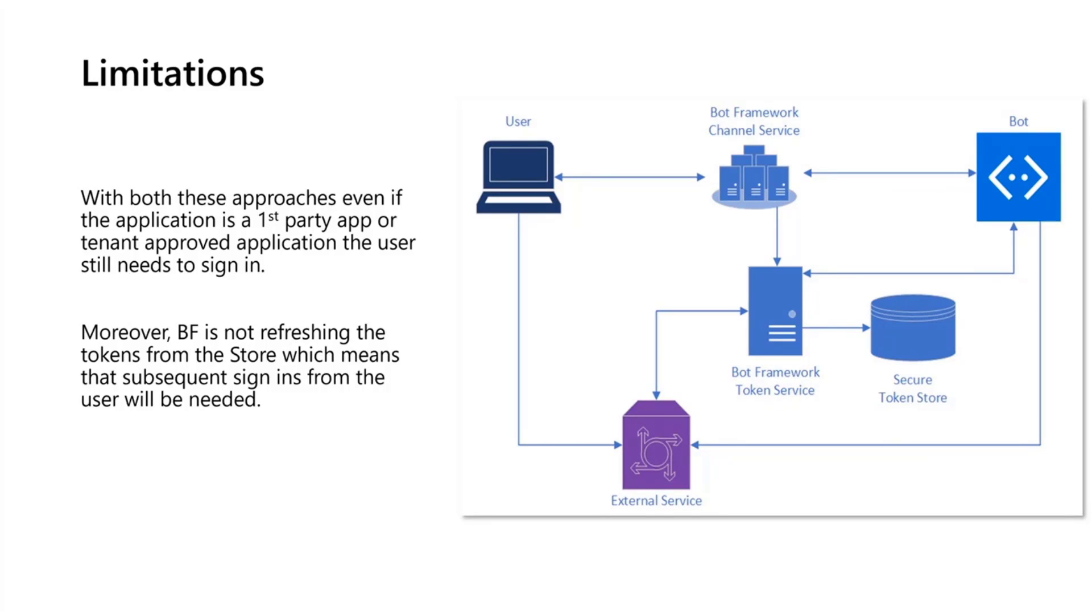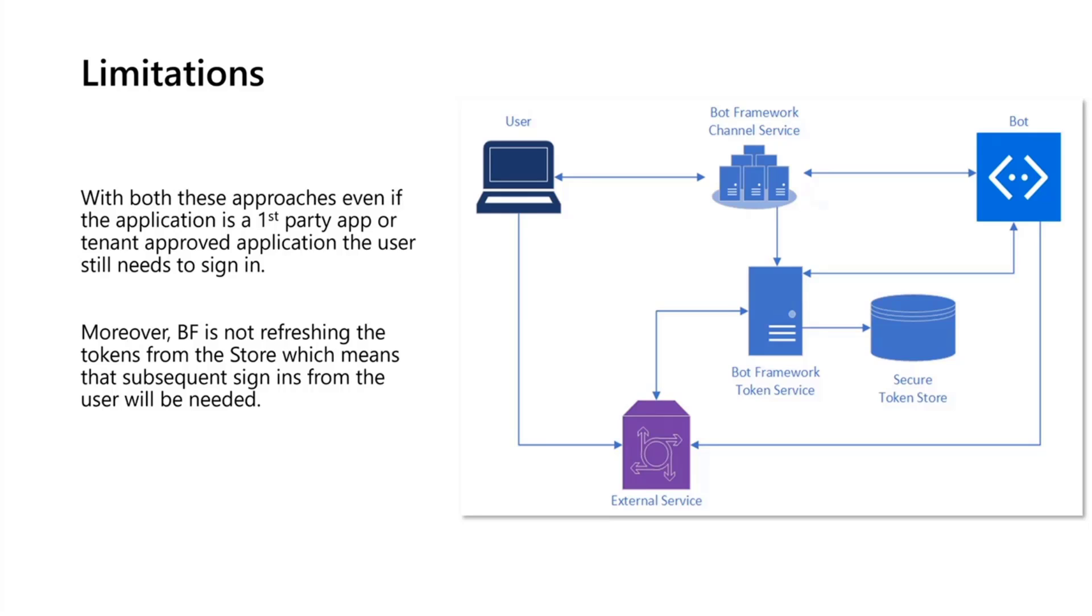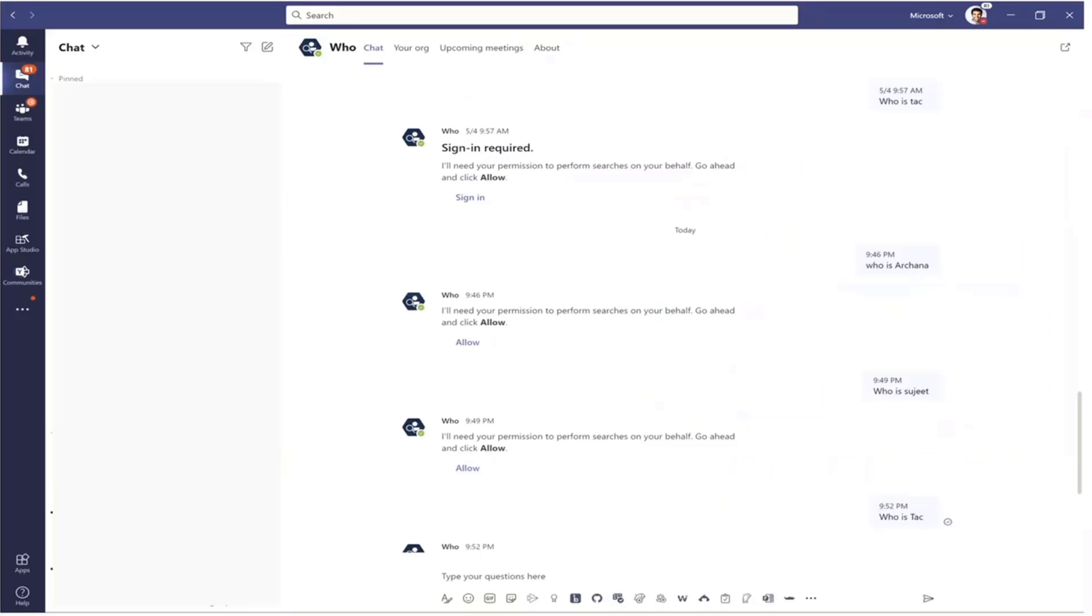The first limitation is that there are certain classes of applications, for example the Who bot within Teams. This approach even requires first-party applications or certain IT admin or tenant approved applications—even these applications that operate with a higher degree of trust, especially the ones authorized by the tenant admin, also need a sign-in. Secondly, in certain cases the bot framework store will not refresh the tokens, which means the user will have to keep on signing in again and again. This can be bad for your app's retention.